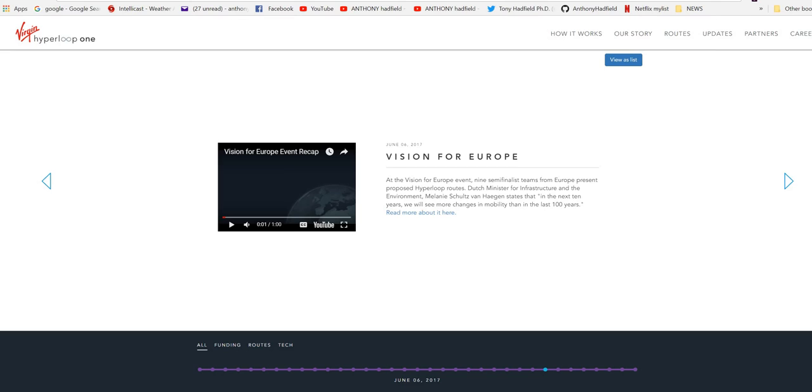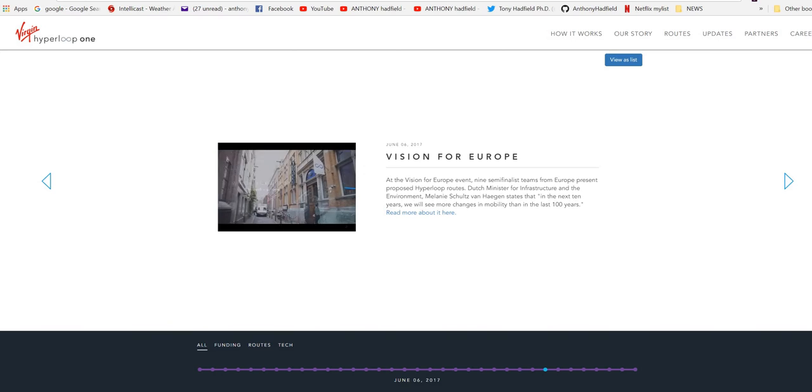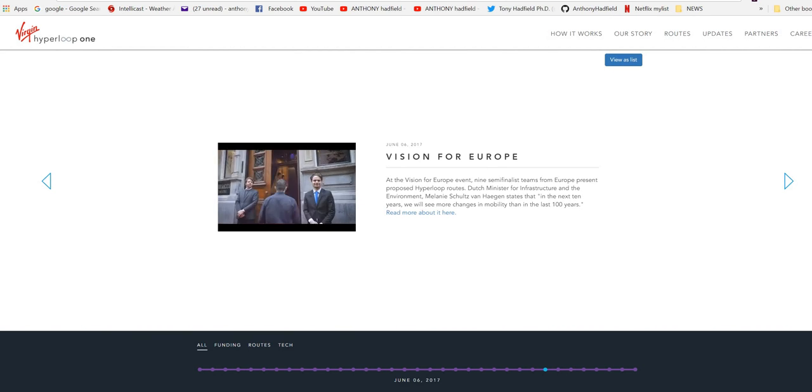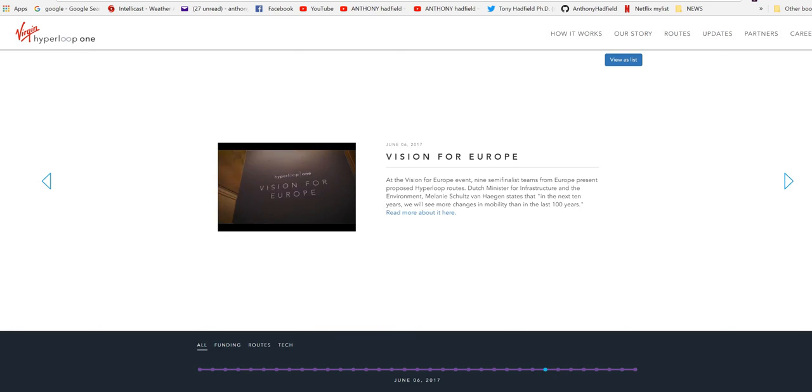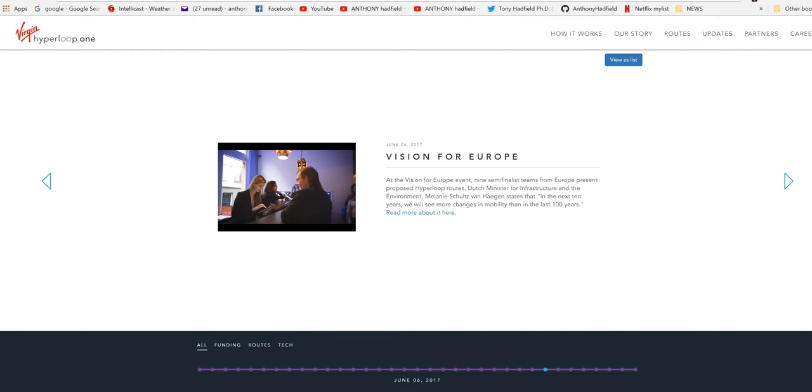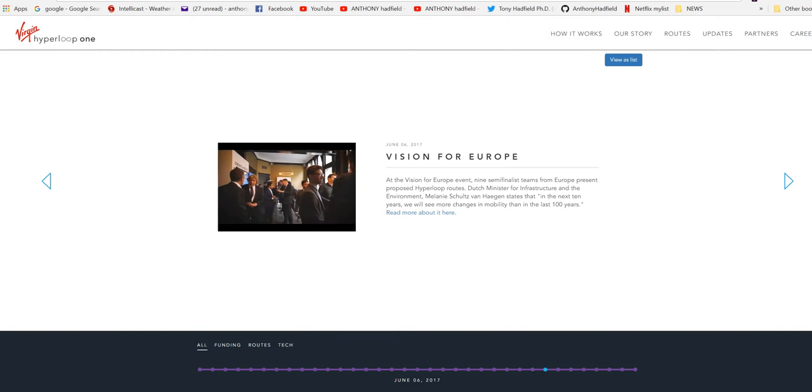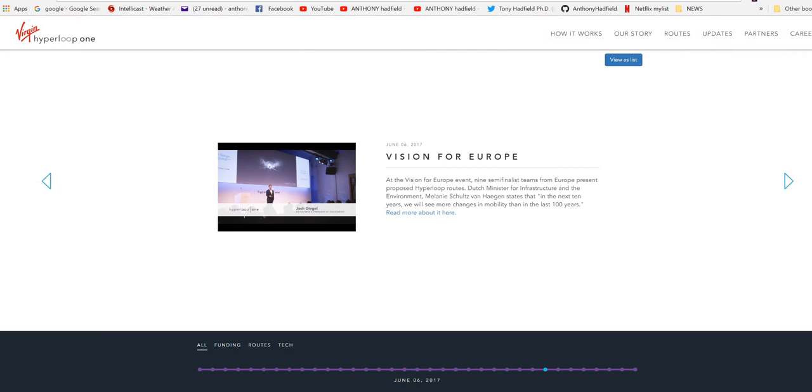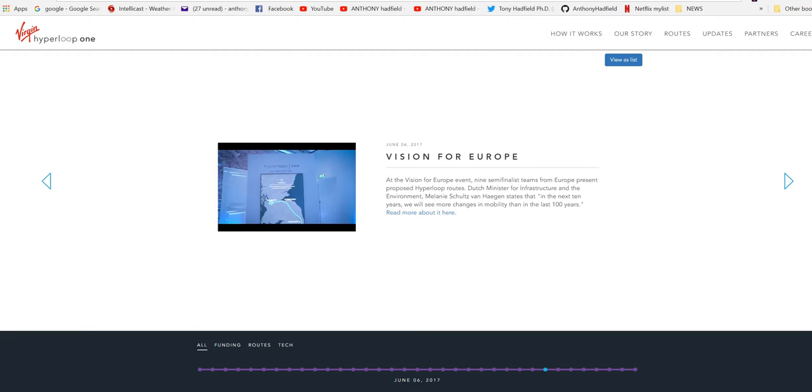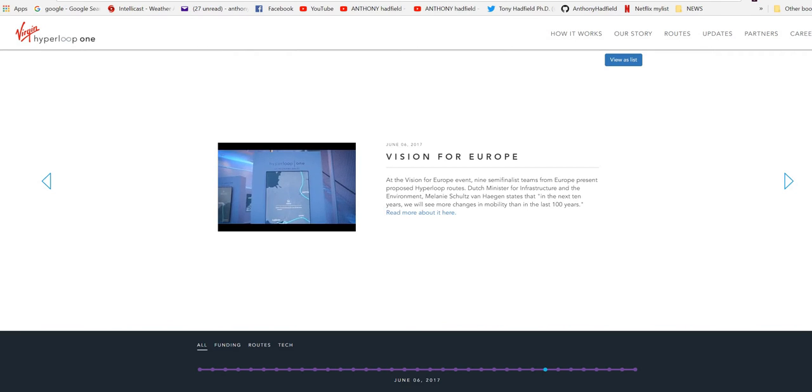At the Vision for Europe event, nine semi-finalist teams from Europe present proposed Hyperloop routes. Dutch Minister for Infrastructure and the European Environment states that in the next 10 years we will see more changes in mobility than in the last hundred years. This is about transformational connectivity on a European scale. Change of transportation has been very slow for a very long time and it takes teams and capabilities and big ideas to really go out and make it happen.